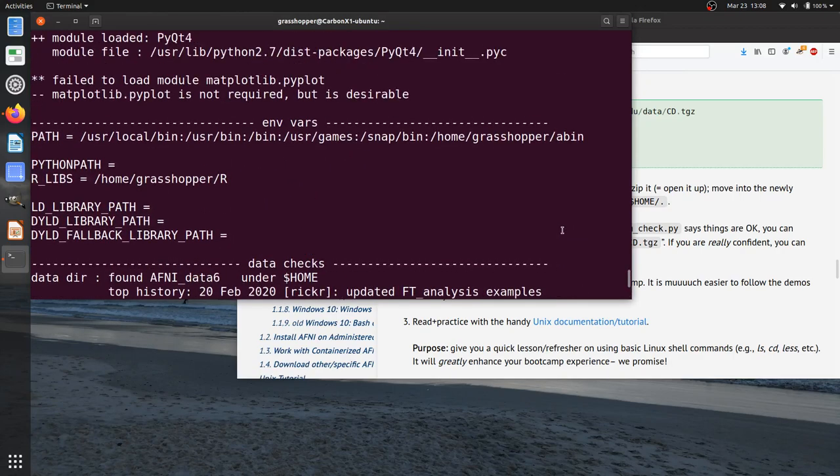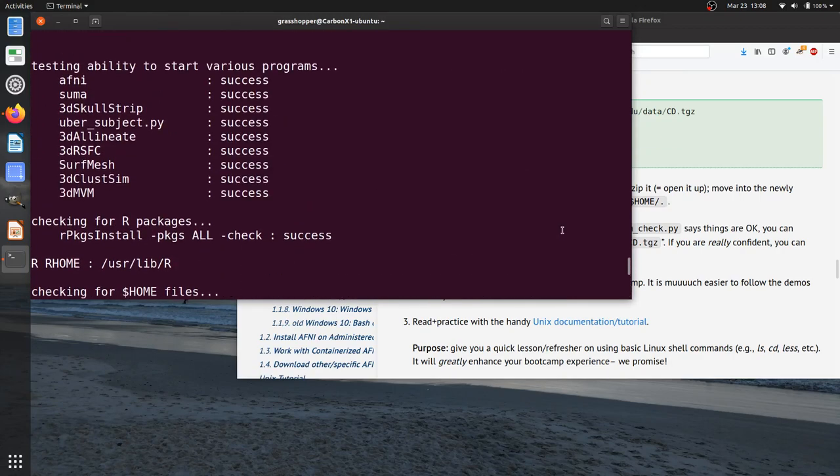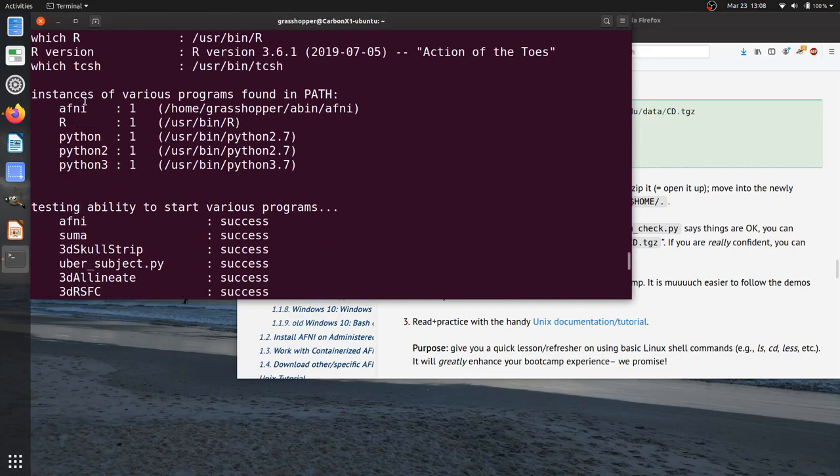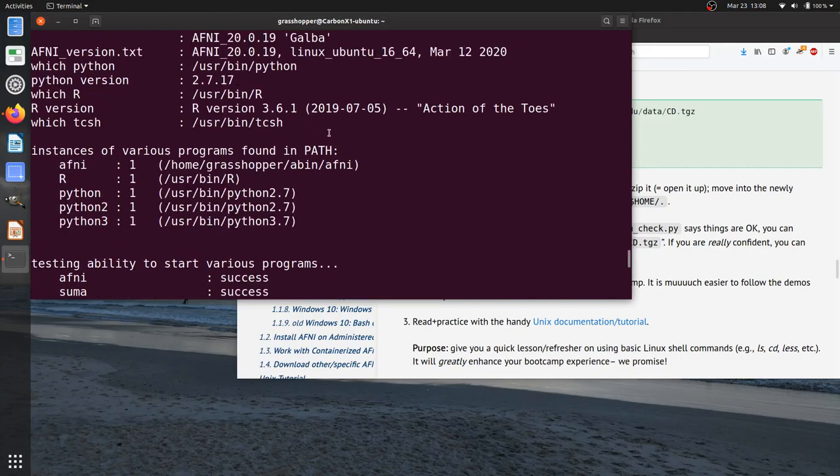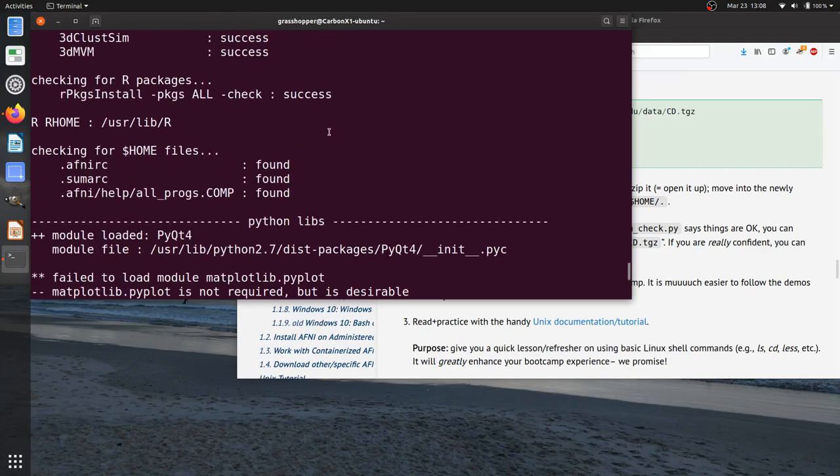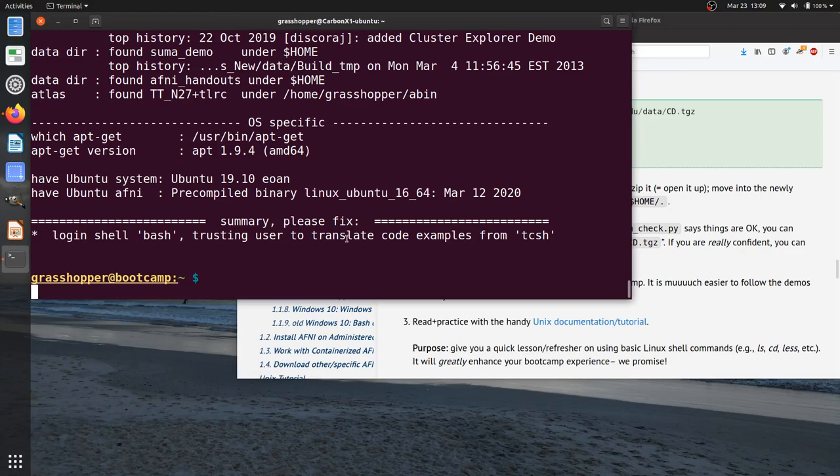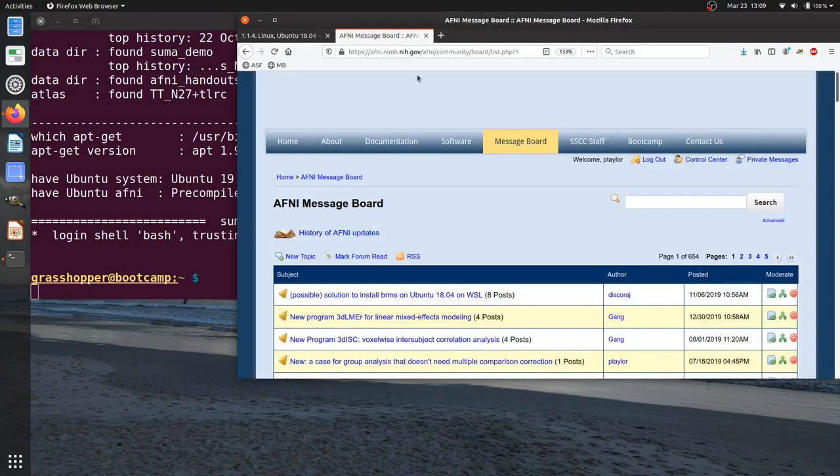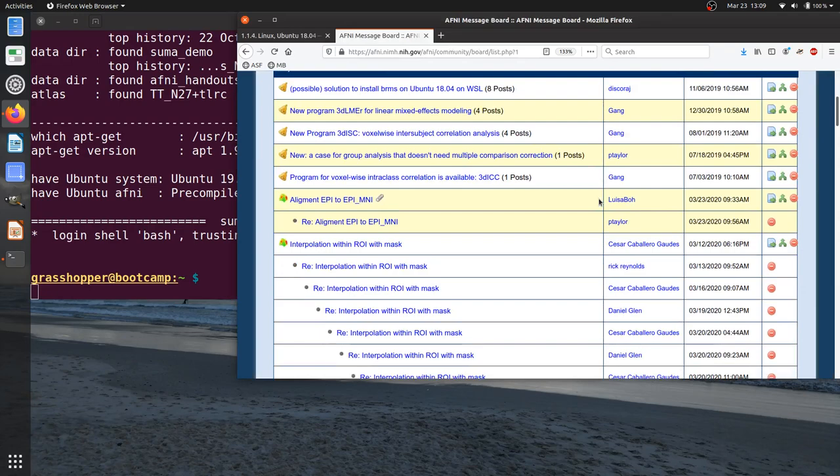There's a lot of information here. If you're curious about the system setup, a lot of different programs that get checked, you can see what versions of R and Python are found on your system and things like that. If you do have a larger problem that you're not sure how to fix or what a summary message means, you can send us a message on the message board. So here is the AFNI message board, what it currently looks like.